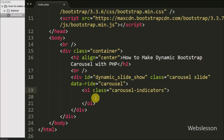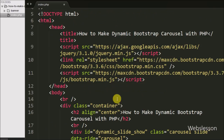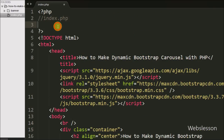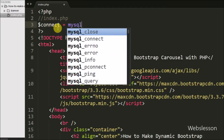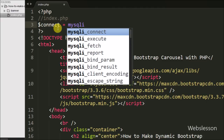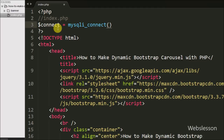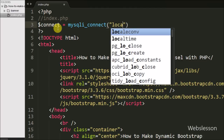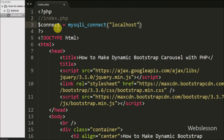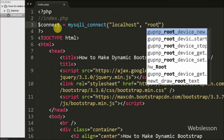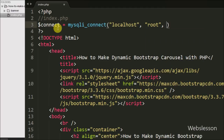To dynamically make the indicators we write PHP code at the top of the page. First we want to make a database connection, so we write a $connect variable equal to the mysqli_connect function with four arguments: localhost, root, blank password, and the testing database.